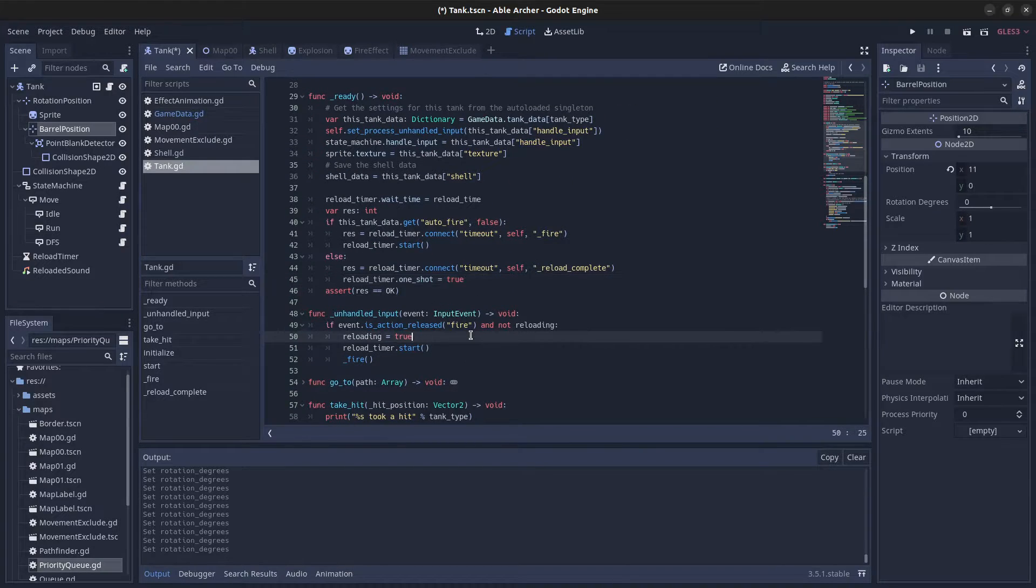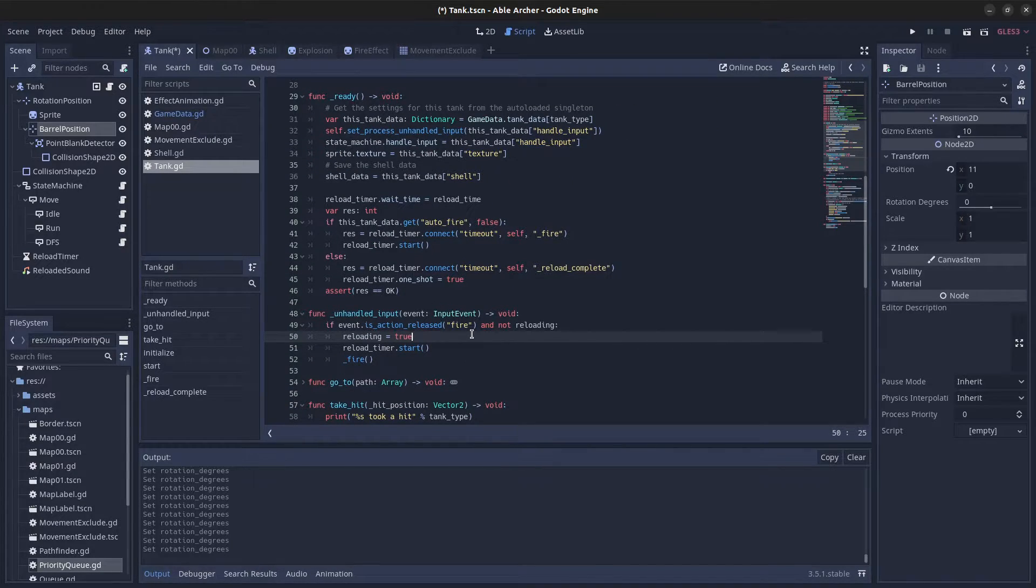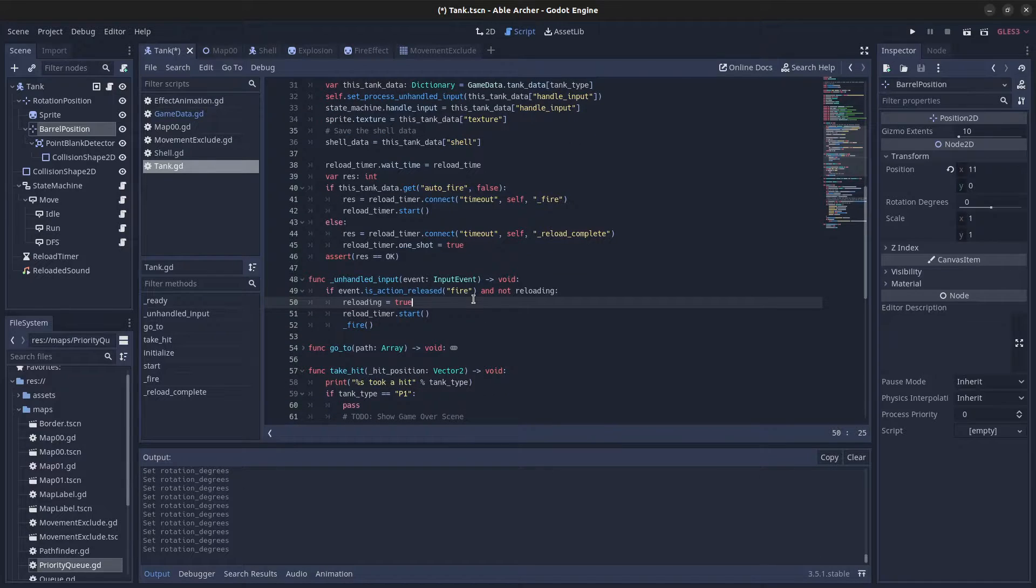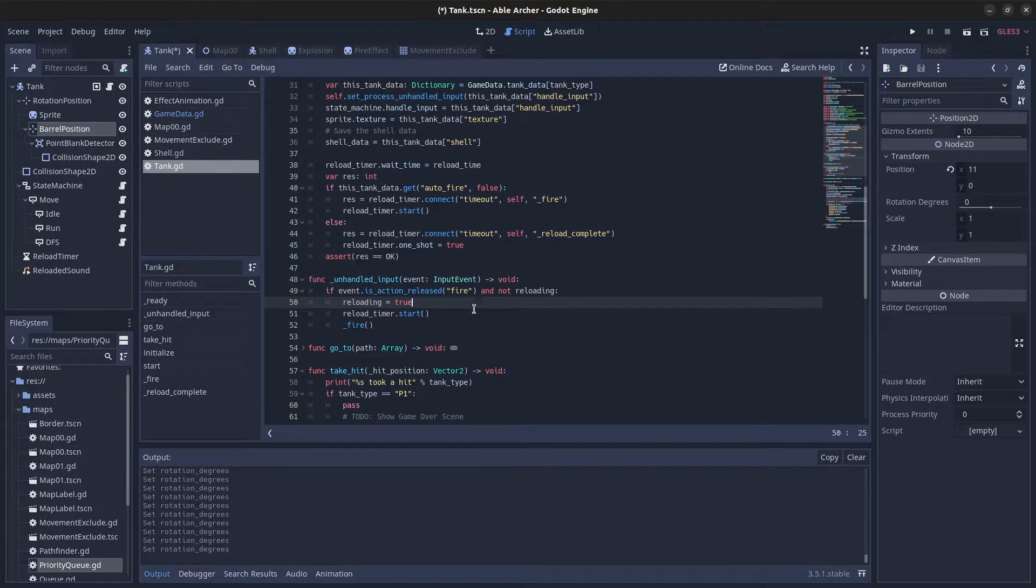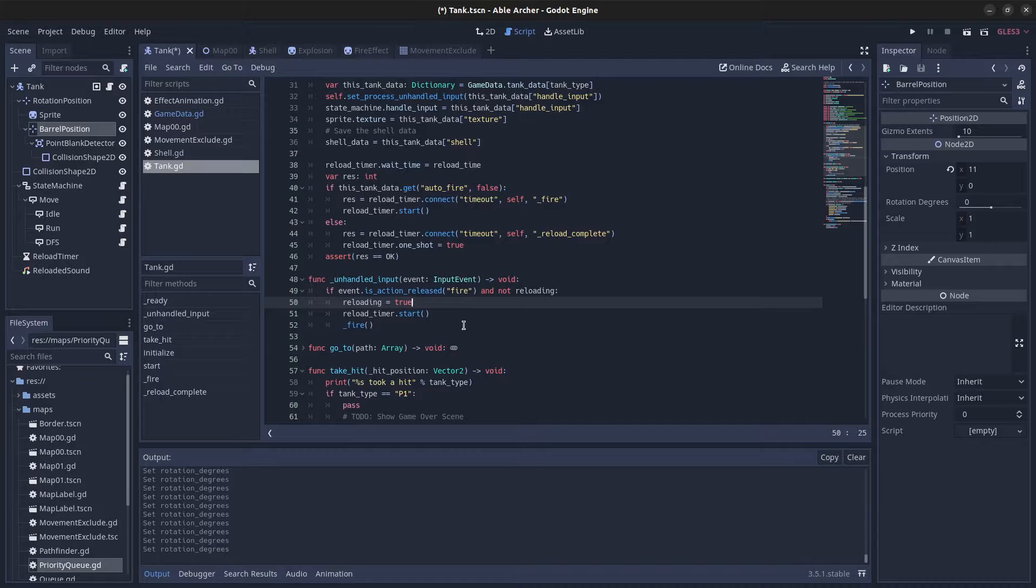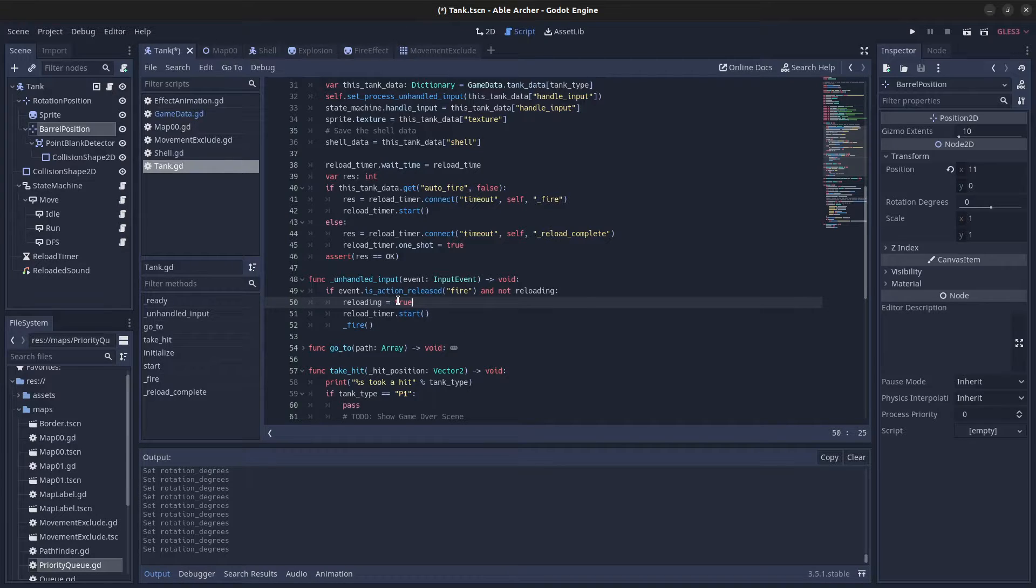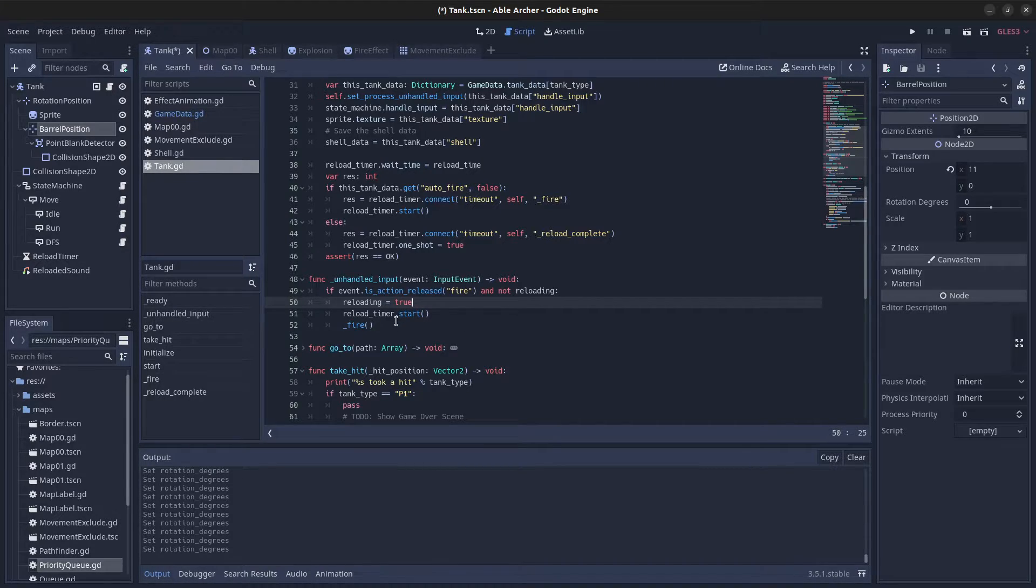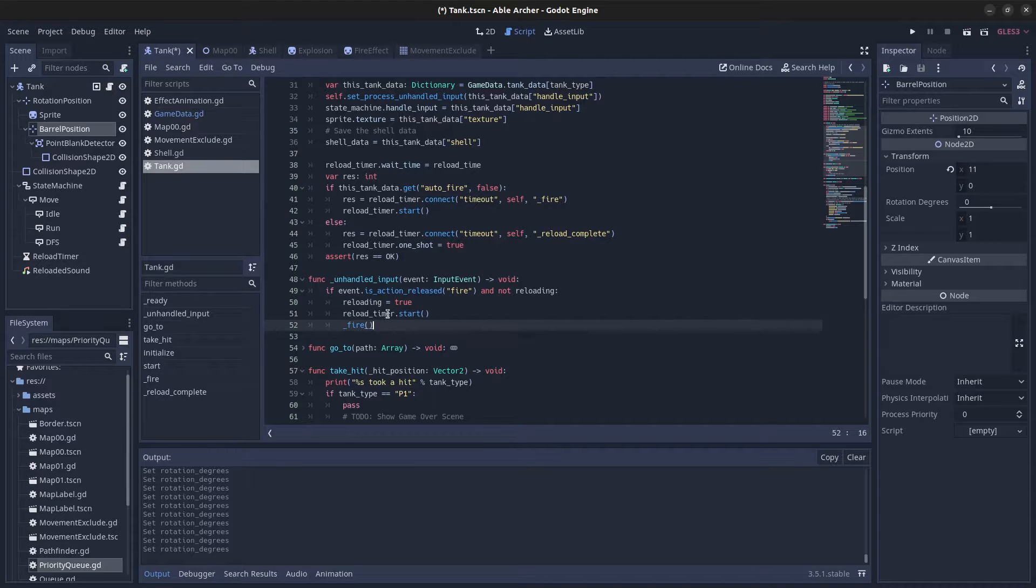If the tank is set to handle input—meaning it's controlled by the player—then when the fire button is pressed (space bar) and it's not reloading, the reloading boolean is set to true, the reload timer starts, and it calls the fire function.